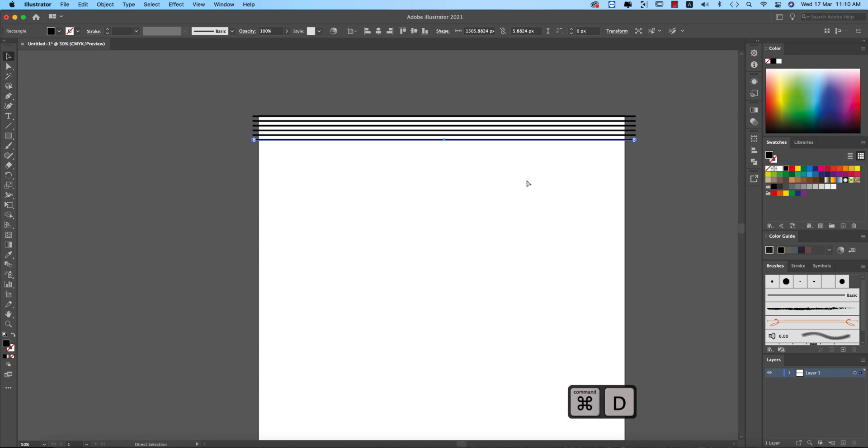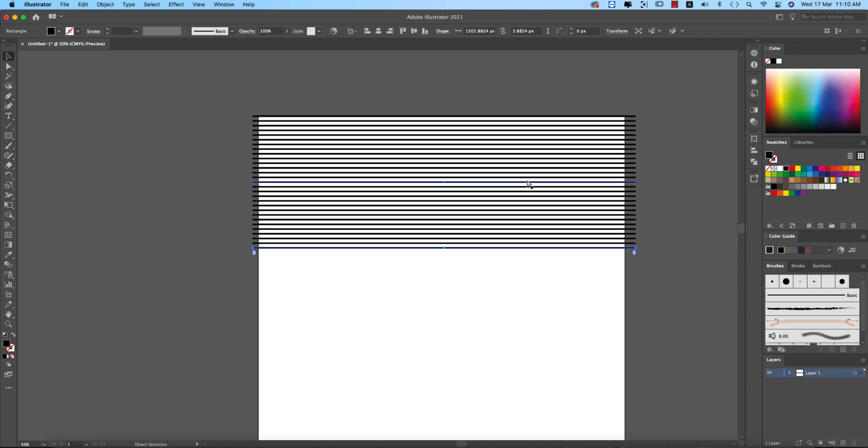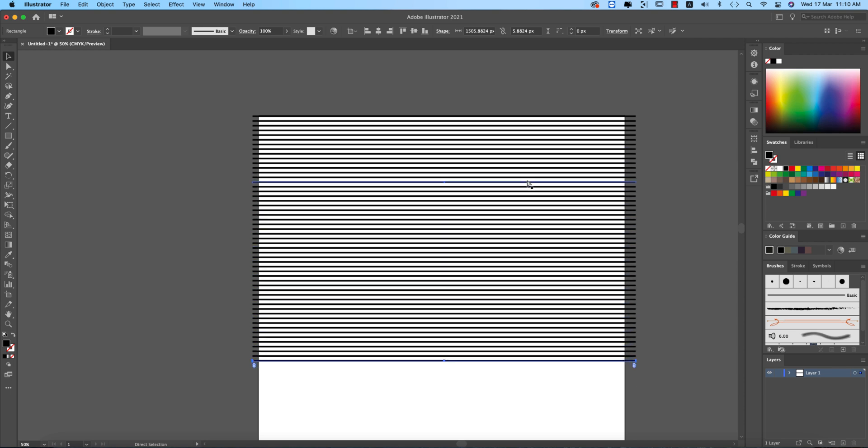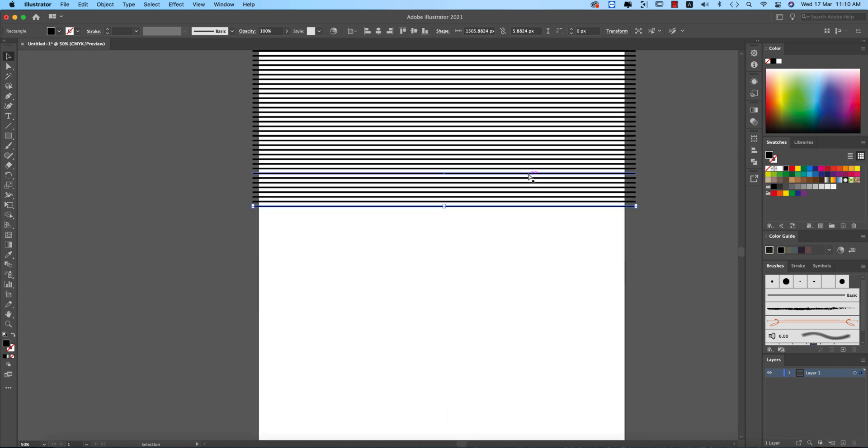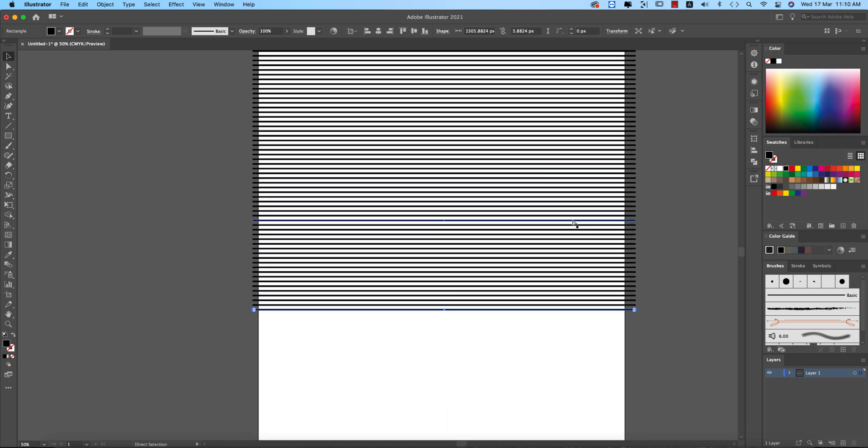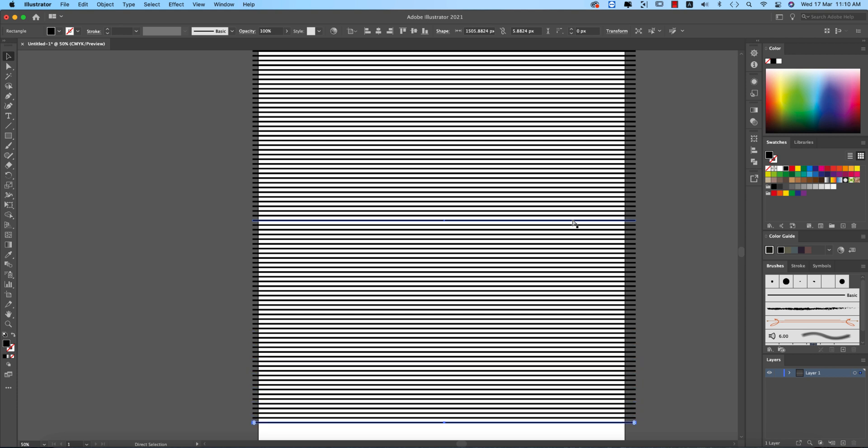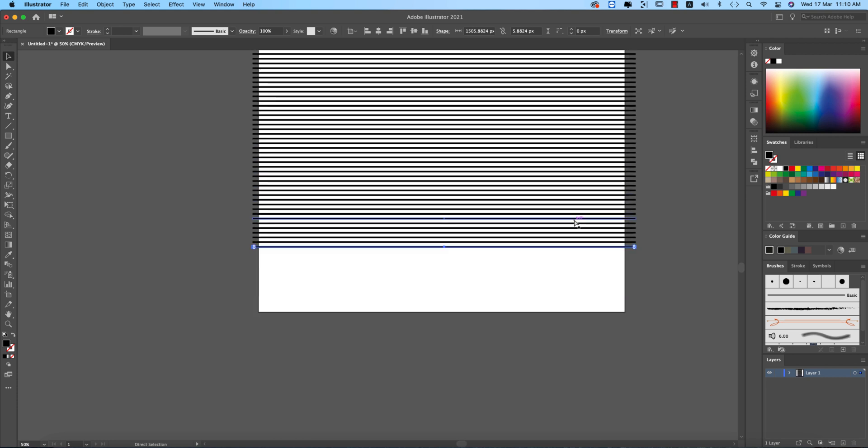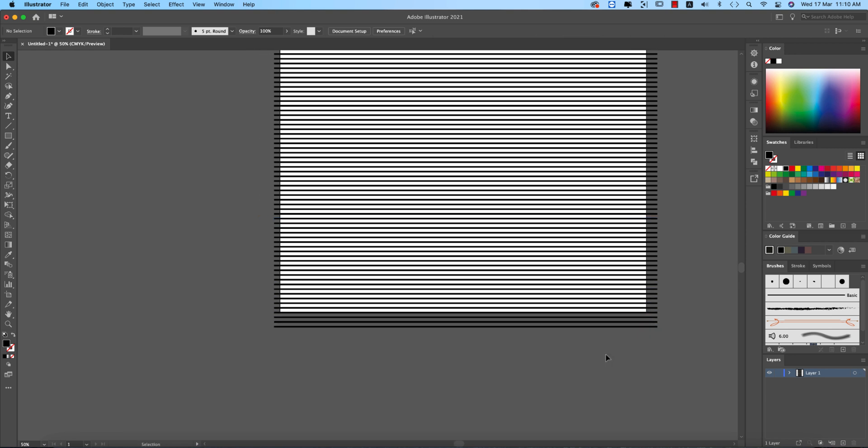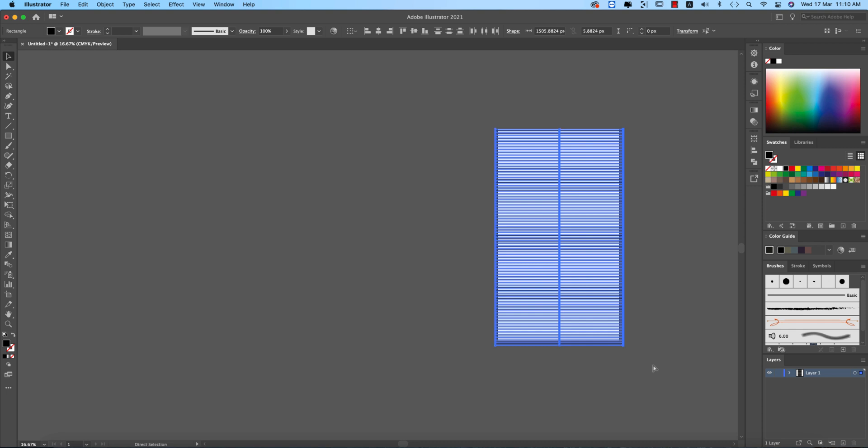Now press Ctrl or Command+D. This way you're getting the aligned lines appearing one after another. Just fill it up. Our line pattern is ready.